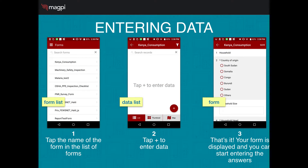If you want to enter data in Magpie Plus, it's simple. Start at the form list and tap the name of the form that you want to enter data into. This will bring you to the data list shown in the center here. On the data list, tap the plus sign to enter data, and that will bring you to your form as displayed on the right-hand side. You can immediately start entering the data. In Magpie Plus, unlike in the Magpie Classic app, all the questions in a form are shown in a single scrolling display rather than showing a single question on the screen at a time.